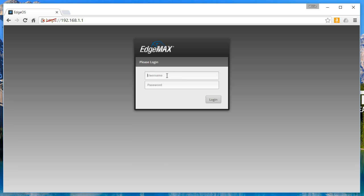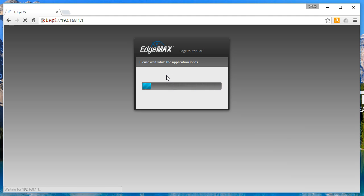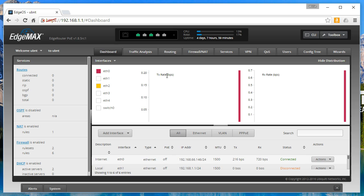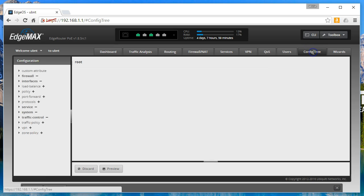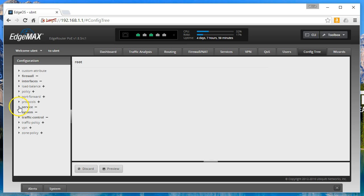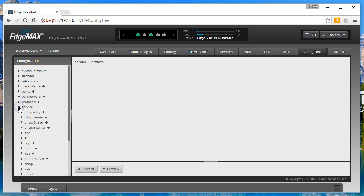This video is going to show you how to change the HTTPS port on your edge router through the GUI. So login and you're going to go to the config tree, then you are going to go to service.